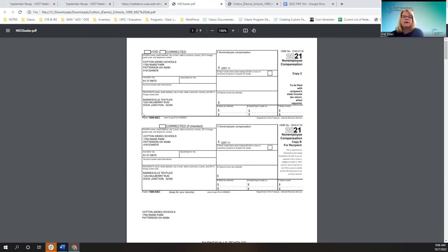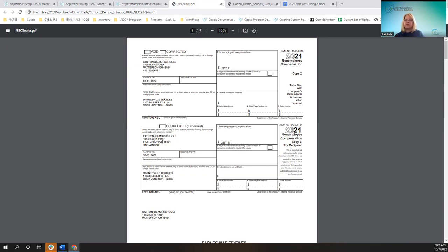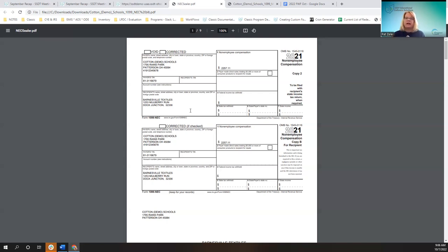Another improvement was in the return address. The return address was reformatted so it allowed more space, and the payer's address will now only accept 45 characters. These adjustments were just to get the form to look good in the allowable space on the printed documents.